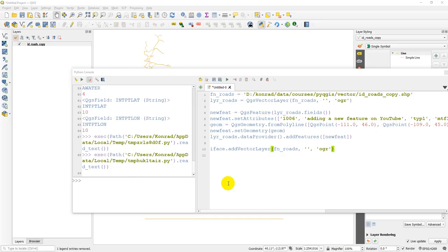This is all we're going to cover for vector data in this tutorial. If you're interested in more about vector data, the full course is linked in the description — it covers how to use tools, how to do selections, how to do symbology, and more. You can also learn all of this from the QGIS documentation. Now let's move on to working with raster data — we're going to start by adding a raster layer. Let me clean up the console and delete this code.